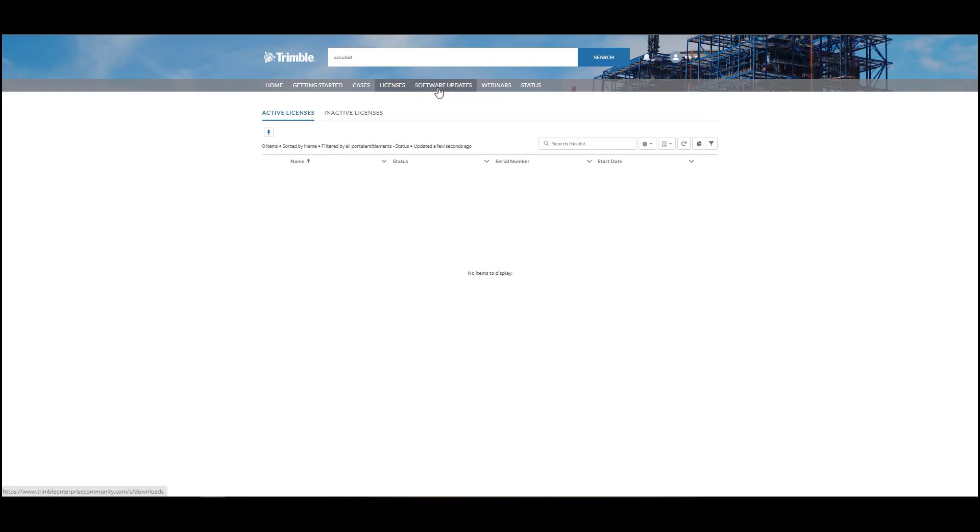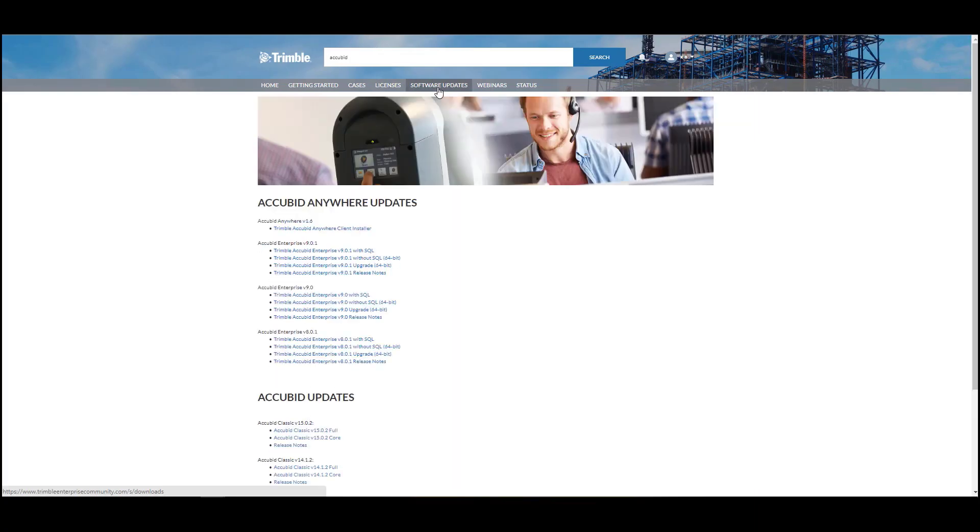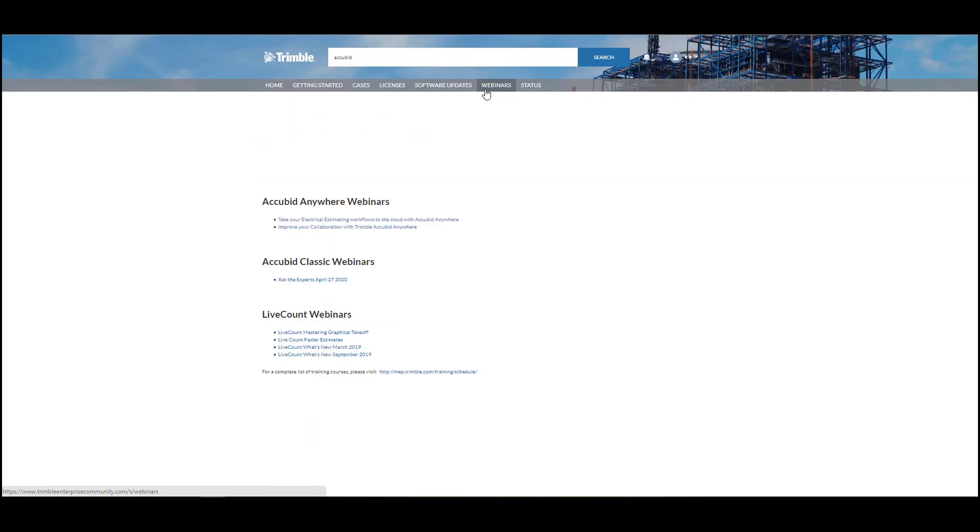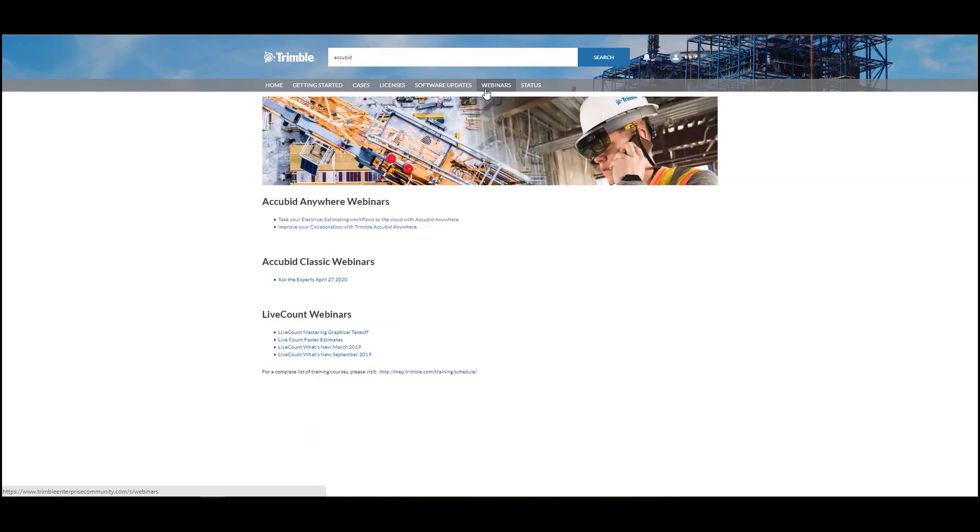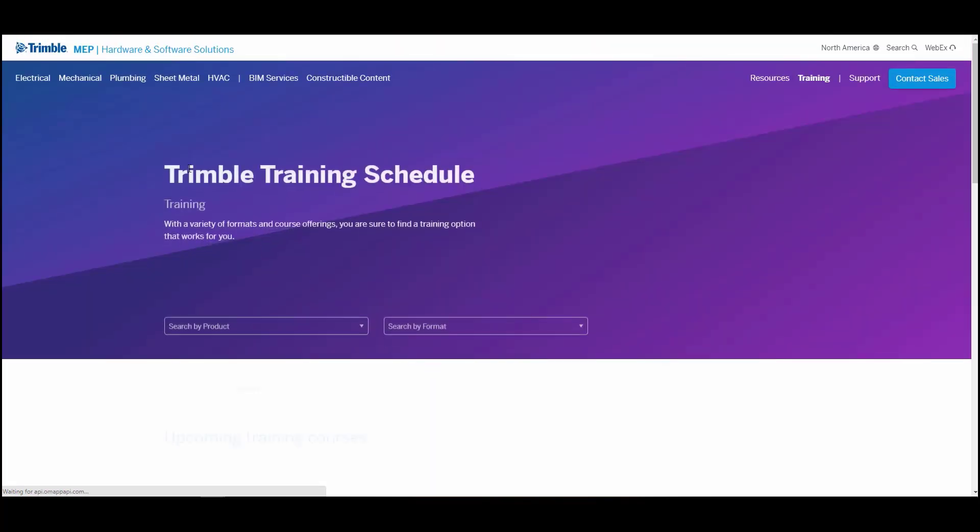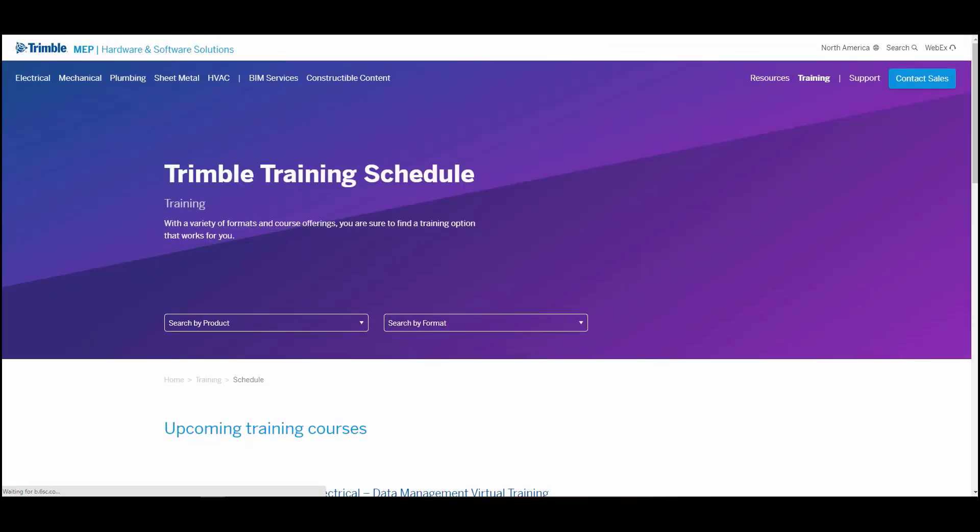The Software Updates tab is where you will go to find the downloads of the most current version of the program. The Webinars tab will show you videos about specific topics in the program. At the bottom of the screen, there is a link to the instructor-led training sessions that are available and will allow you to sign up for classes.